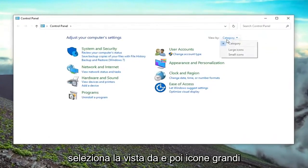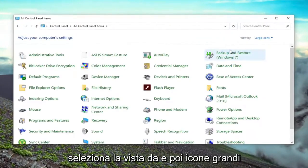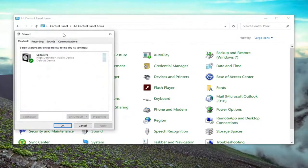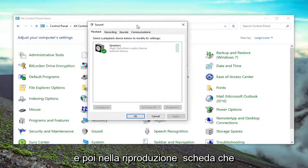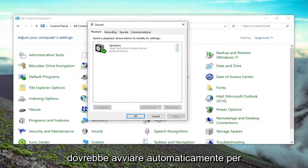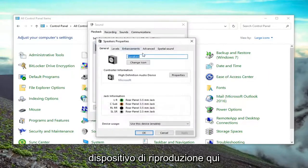Select View by and then Large icons. Select Sound. In the Playback tab, which it should automatically launch to, double-click on whatever your playback device is.